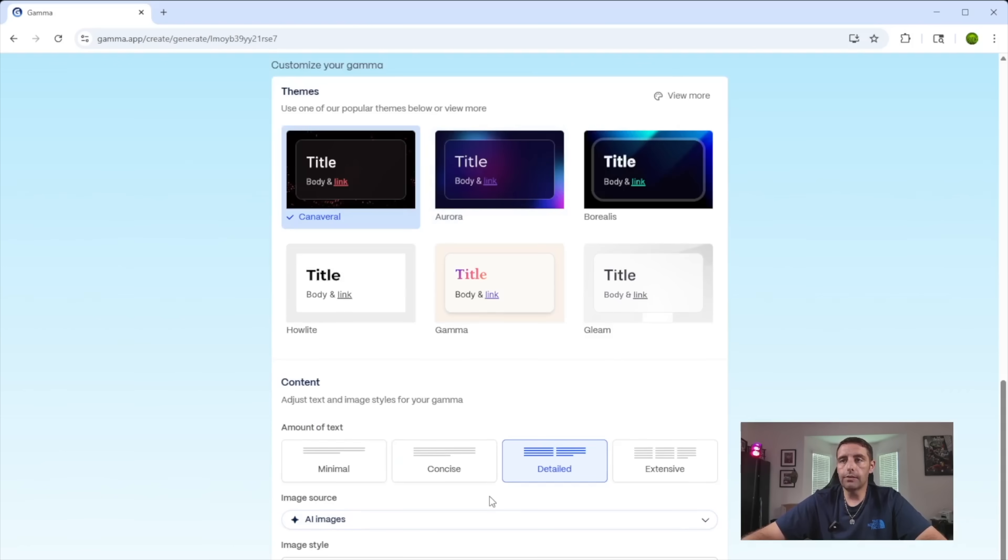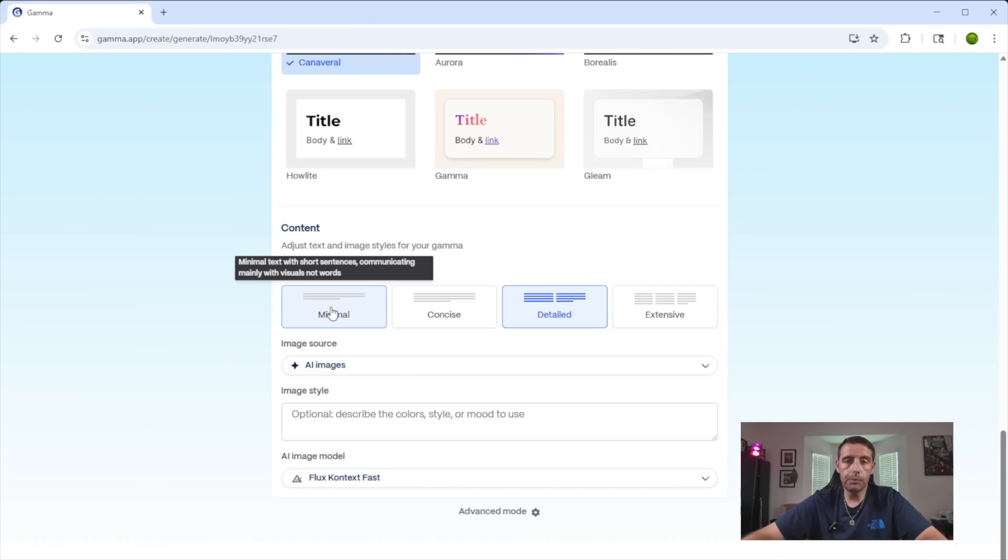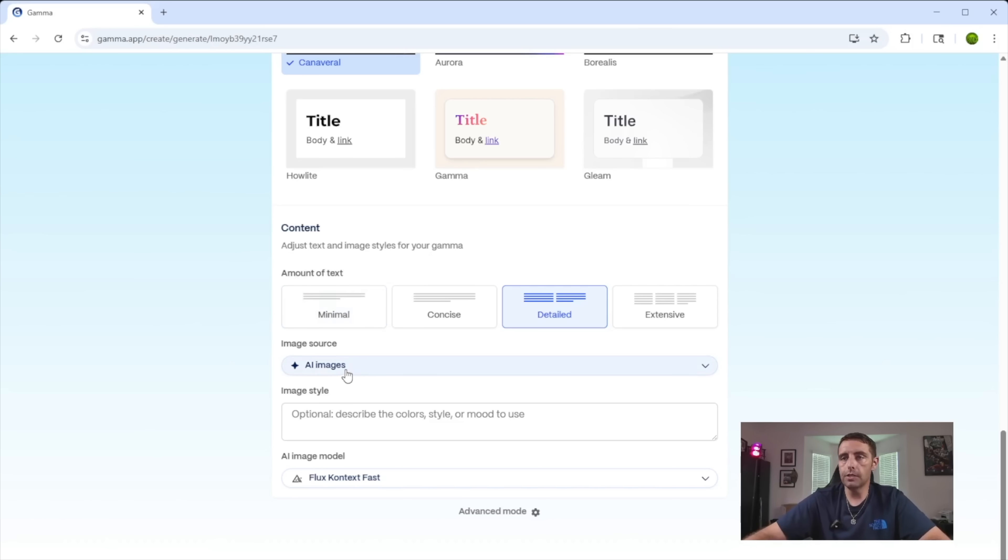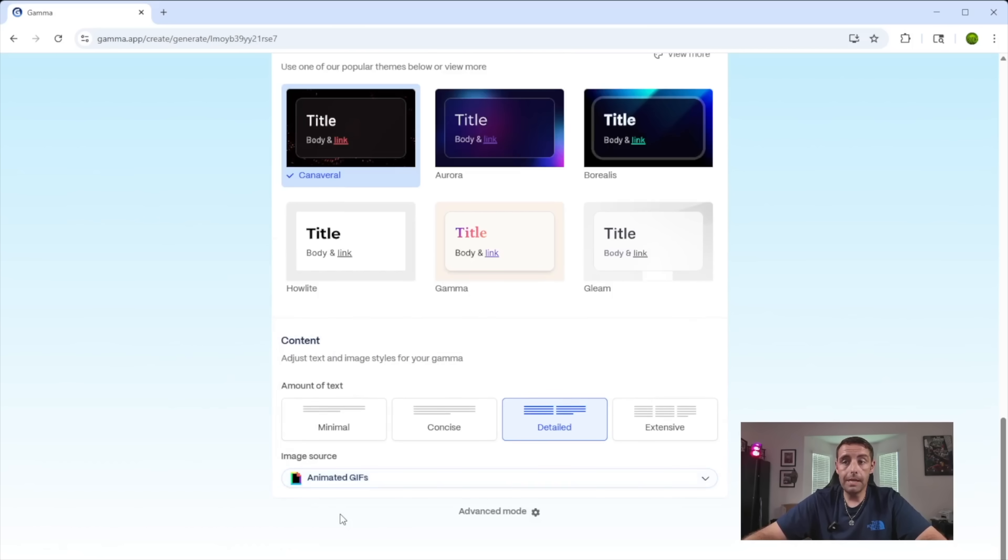So we'll select this theme and we can go extensive for more details or minimal if we want the brand to just be able to very quickly find out information about us. Instead of AI images here, I'm going to go with animated GIFs and we will generate.